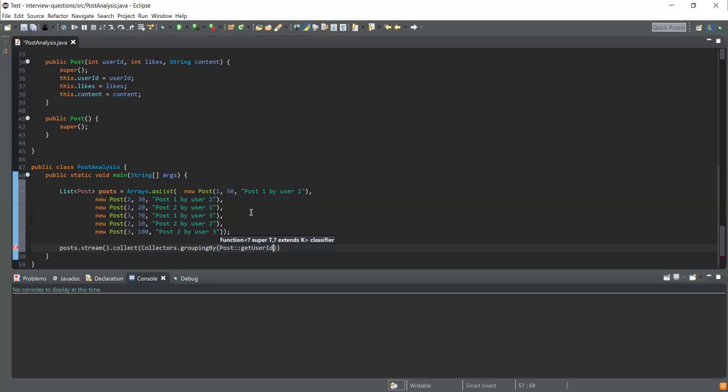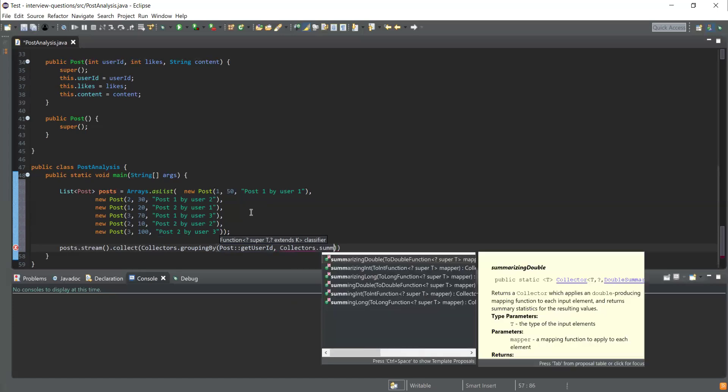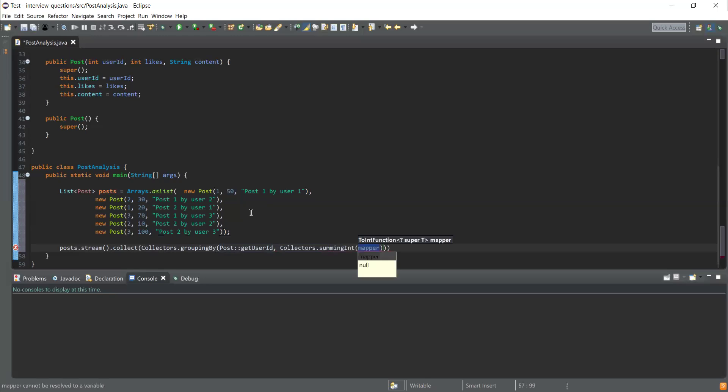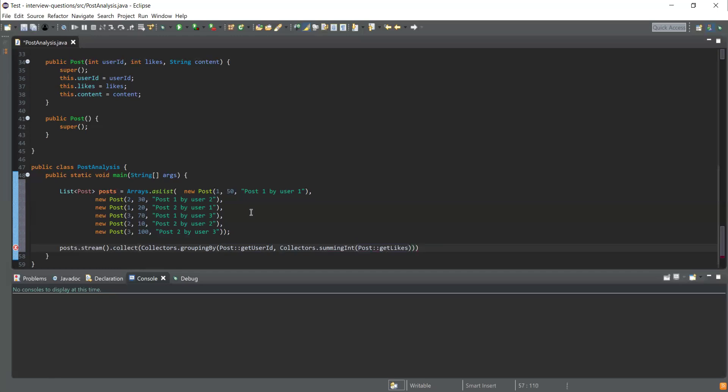Next thing is I need to calculate the total sum of all the likes. I'm going to use again Collectors.summingInt function to calculate the total sum for a specific field. We need to get the sum for the likes, so I'm going to use Post::getLikes as a parameter to calculate the sum.